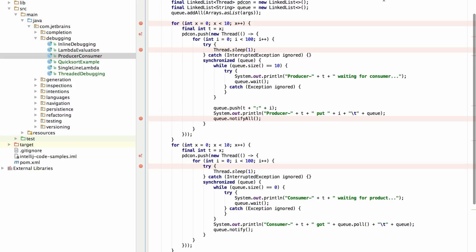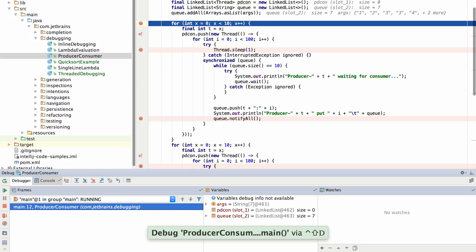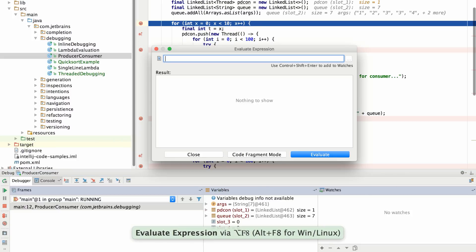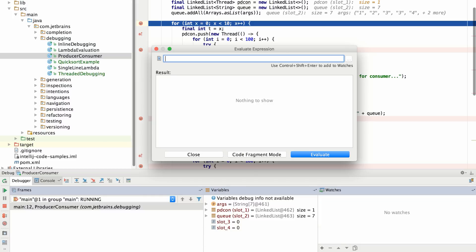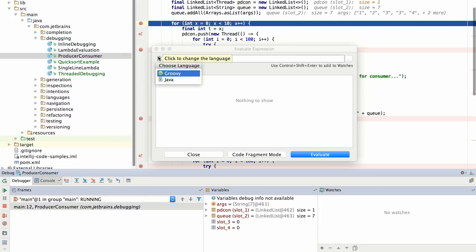First and foremost, when you run your application in the debugger, you'll be able to use not only just Java, but now also Groovy to evaluate expressions inside the context of a running debug session. From inside the evaluate expression dialog, all I need to do is select the language icon and choose Groovy.